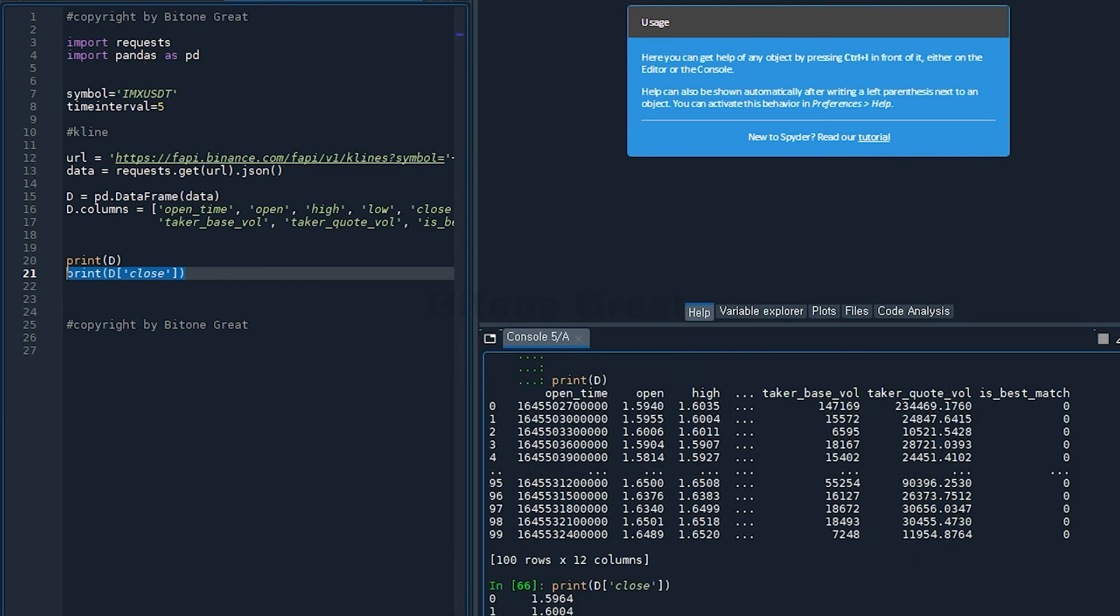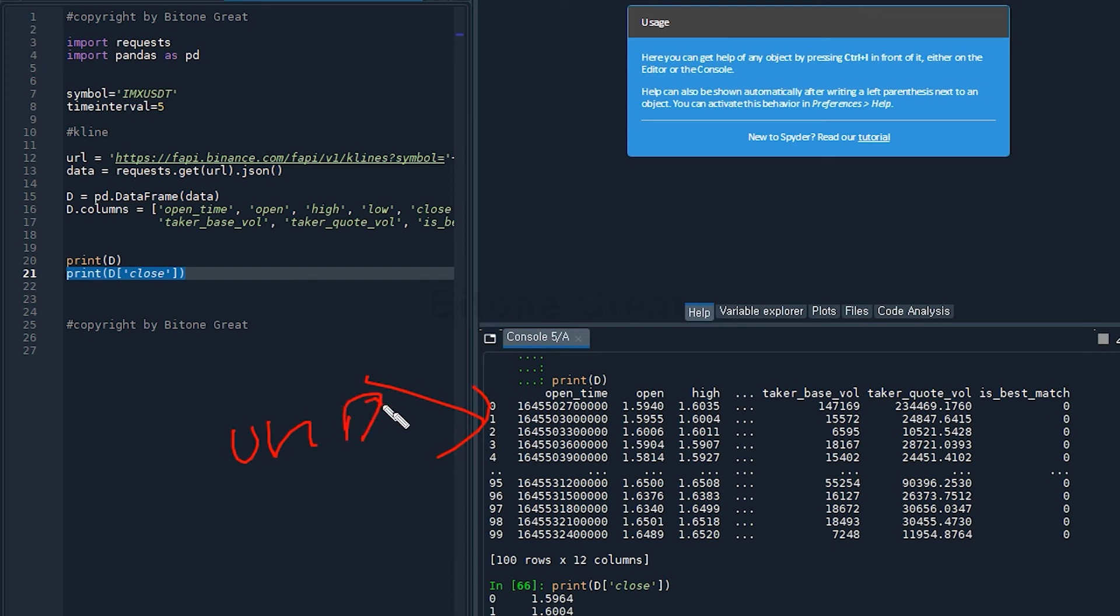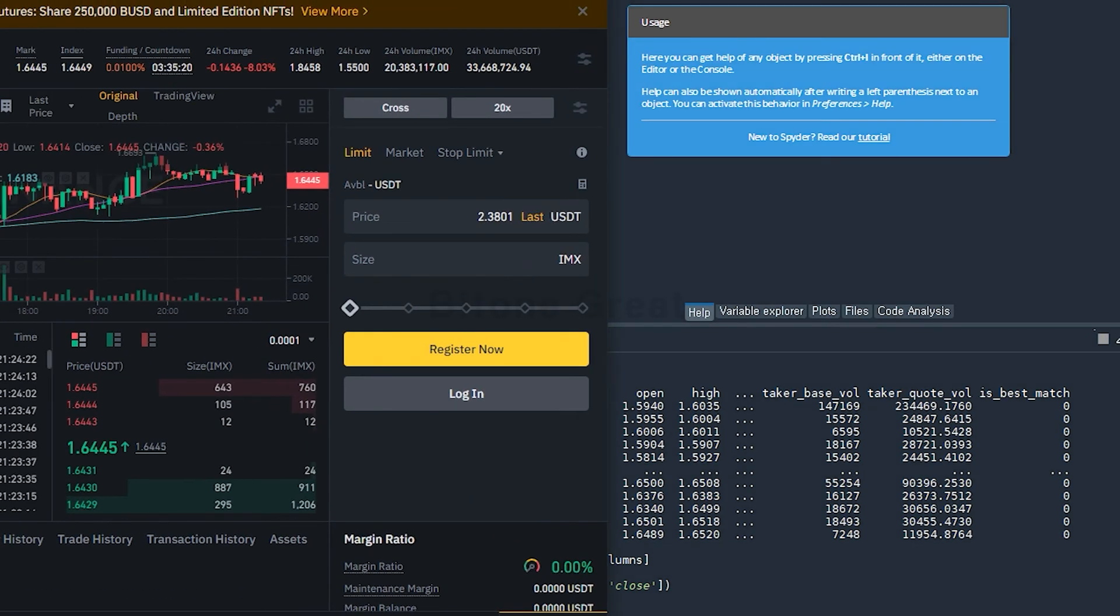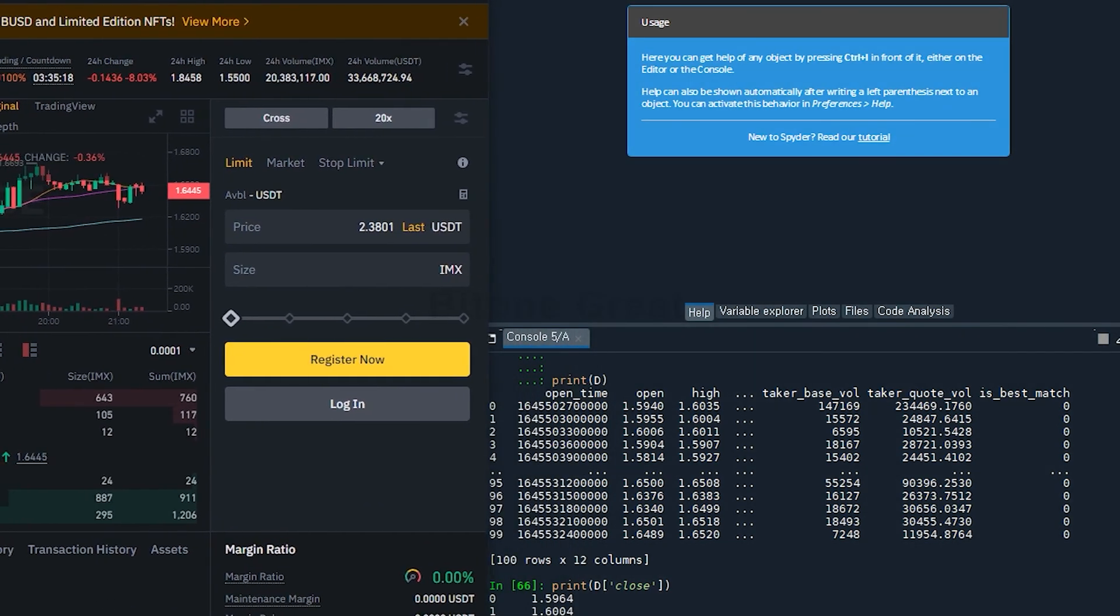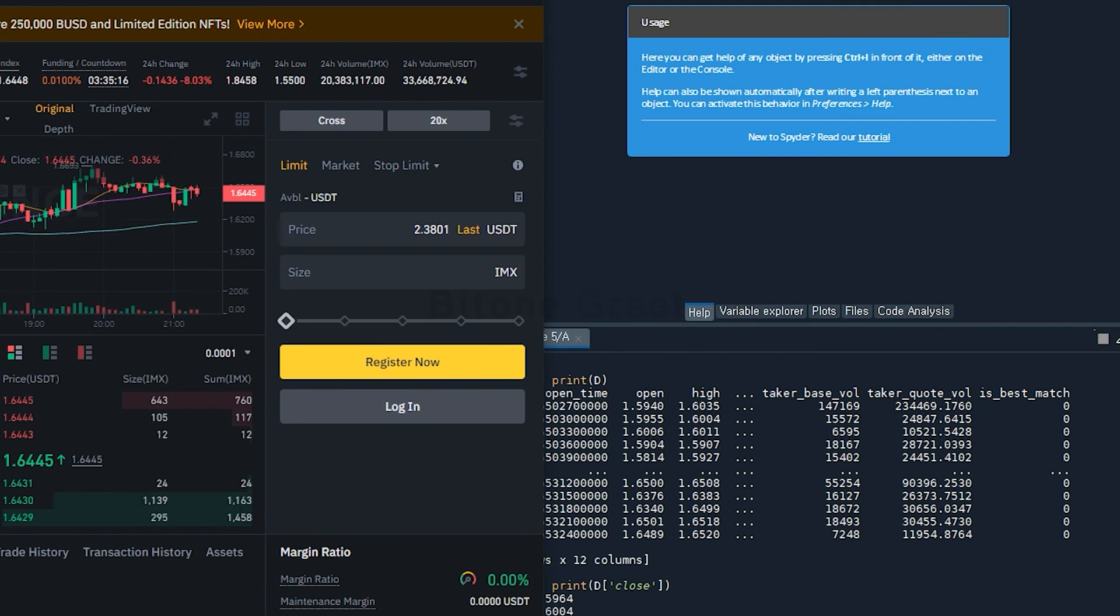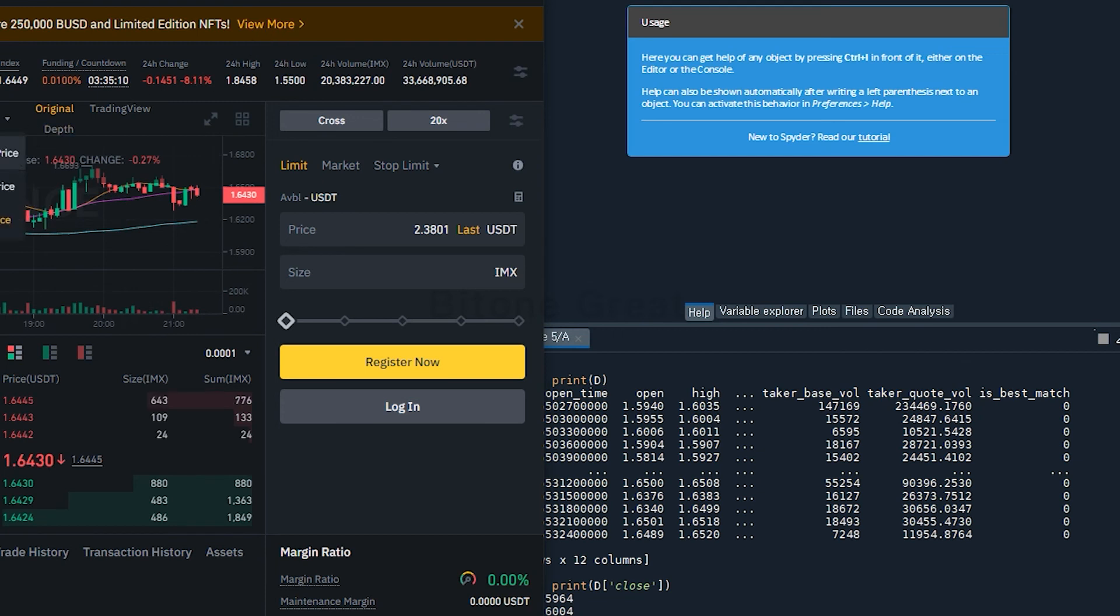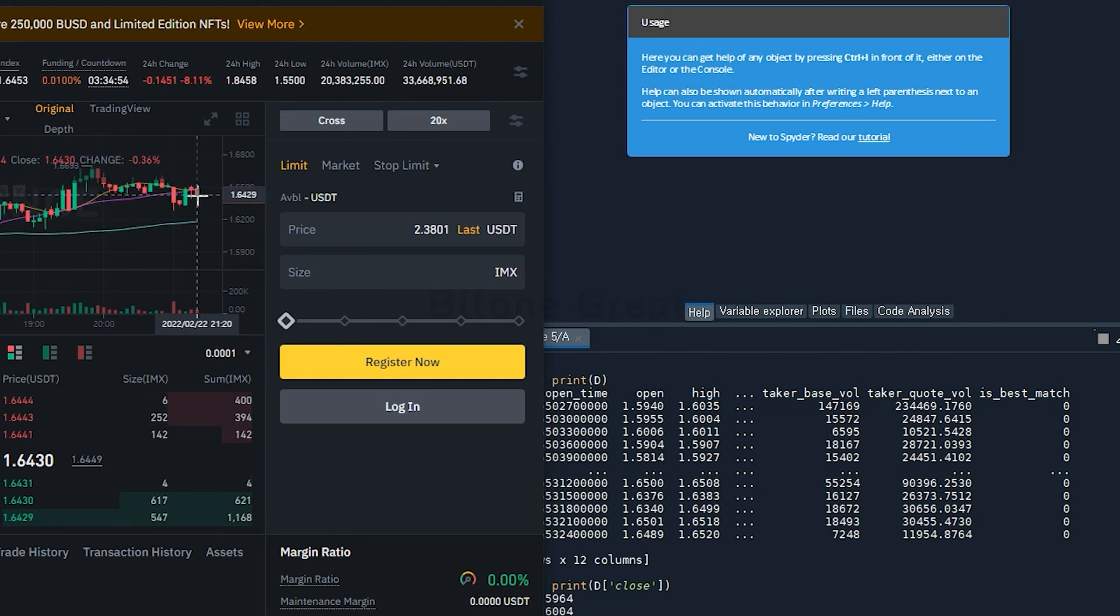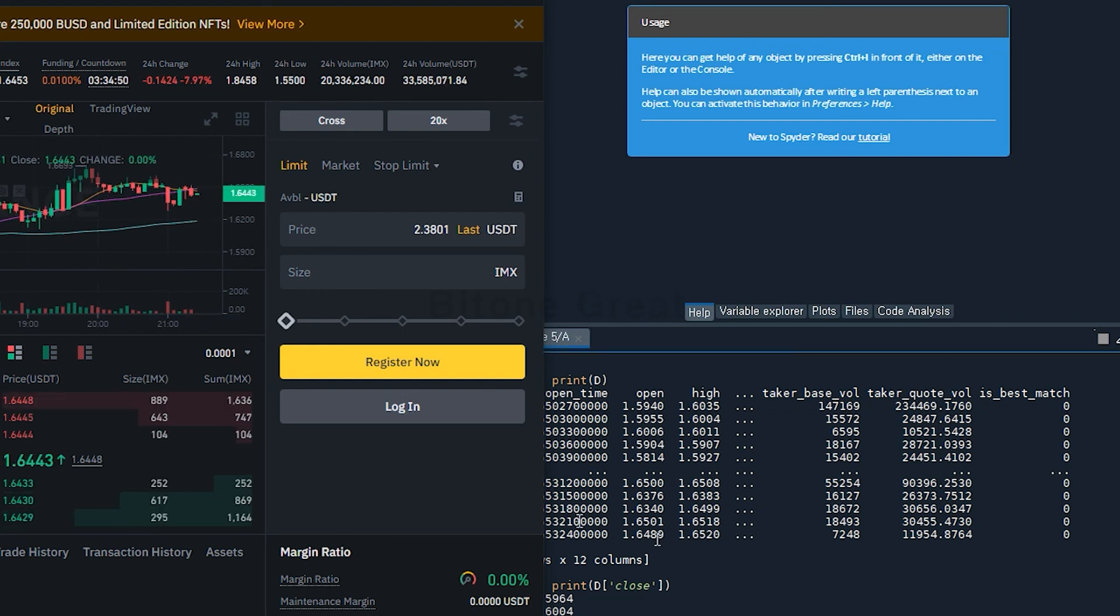If you take a look at the data frame, the open time is in Unix time. And you can see that the most recent one is on the last column. So let's see if this is in line with the information we see on the website. So here if you take a look at this, open is one point six four nine, and you can notice that here one point six four nine. So this is the information for the most recent candlestick. And the high is one point six five two zero, and we also can see that this is here.